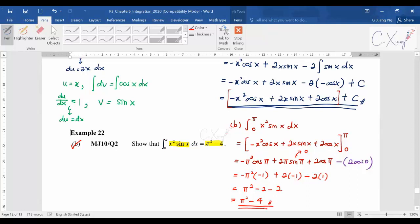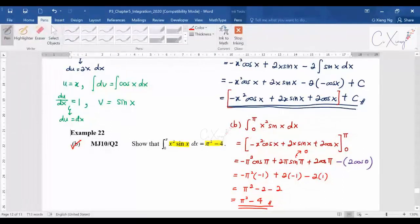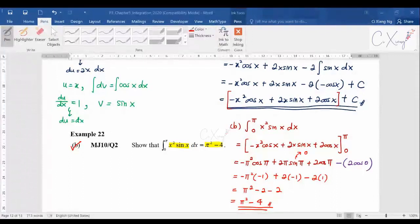This is an example of integration by parts applied to a definite integral with limits. You apply integration by parts fully first, then substitute the limits at the last step. Next video will cover more examples of definite integrals involving integration by parts. See you in the next video.